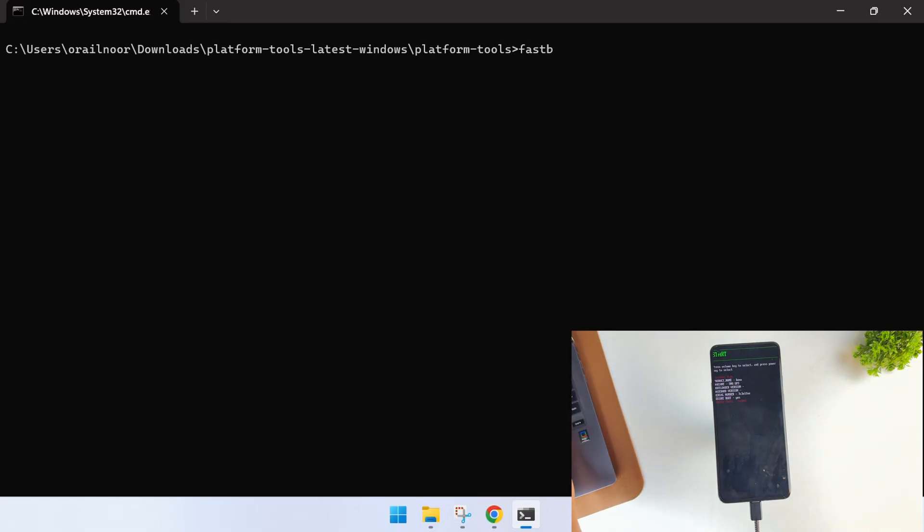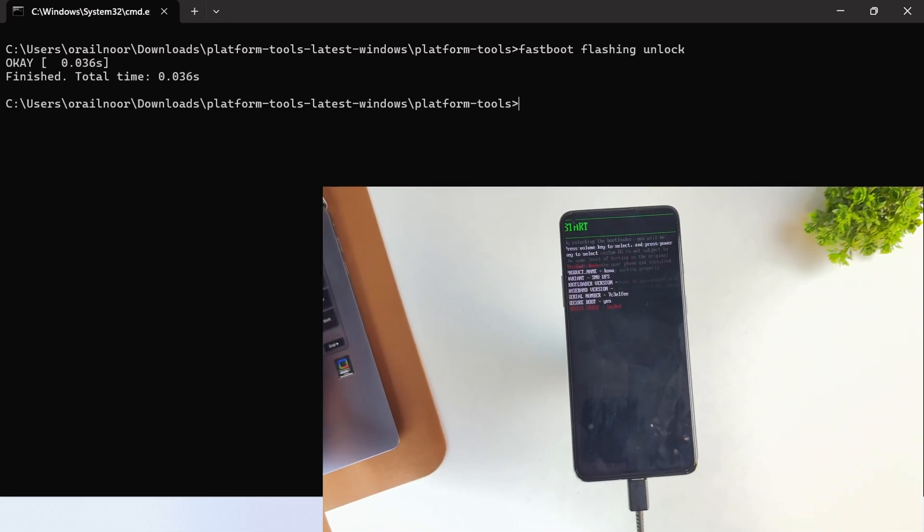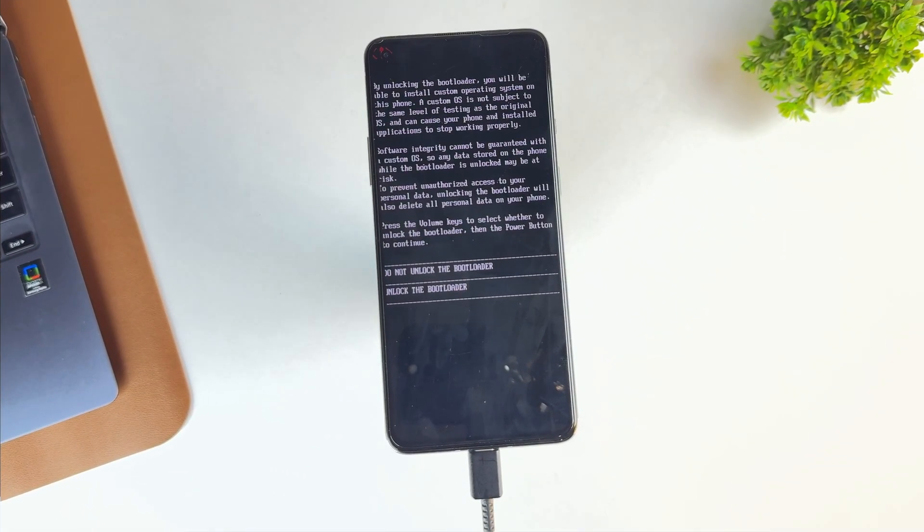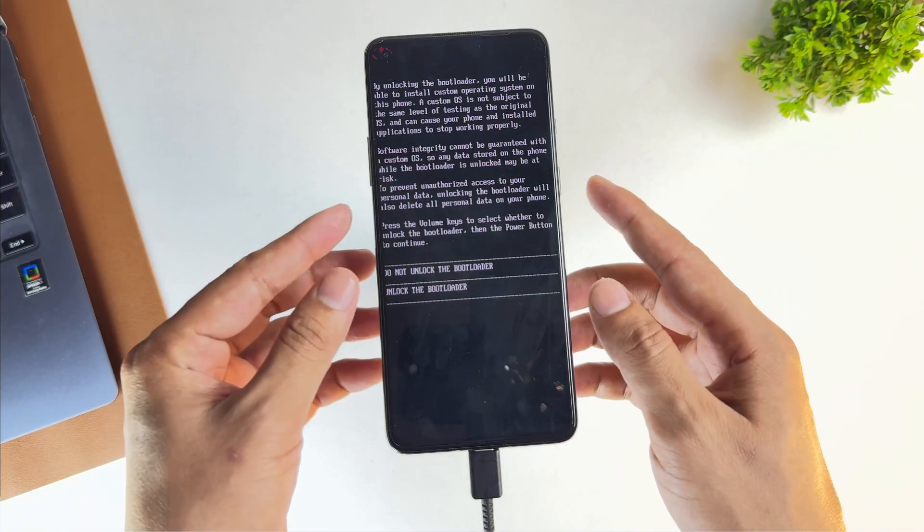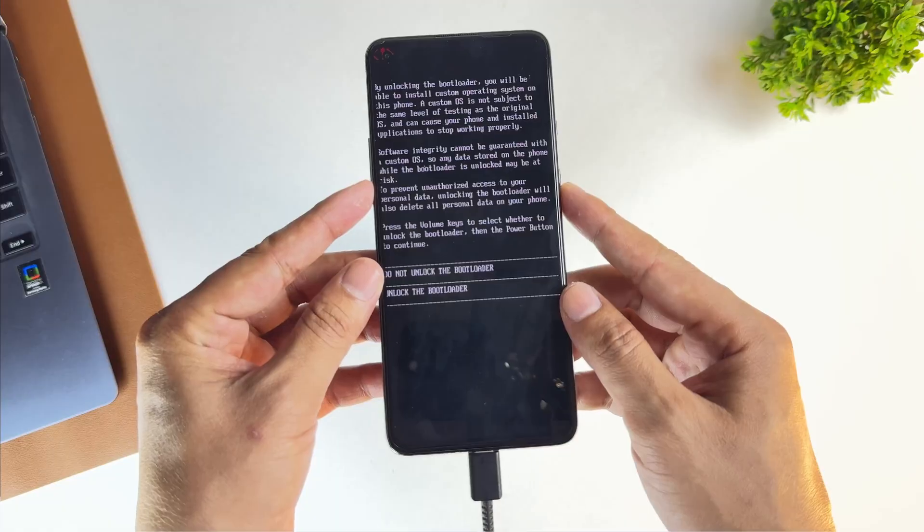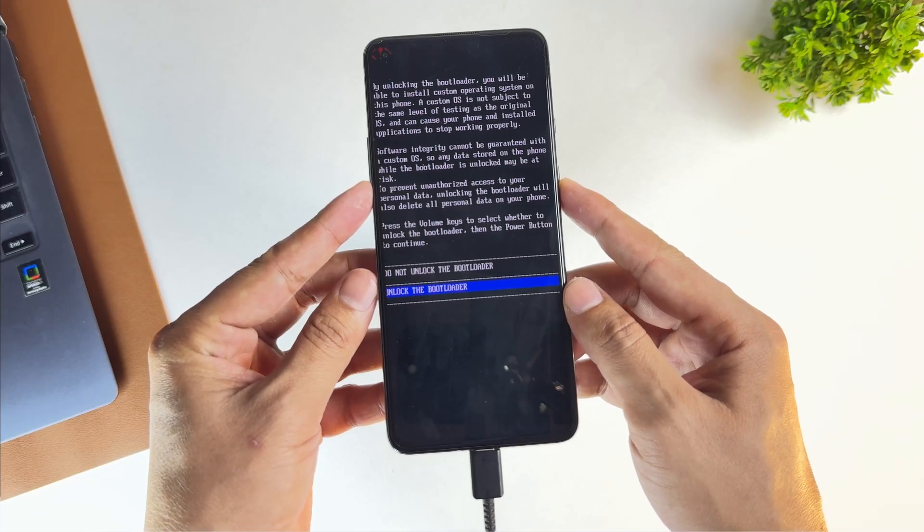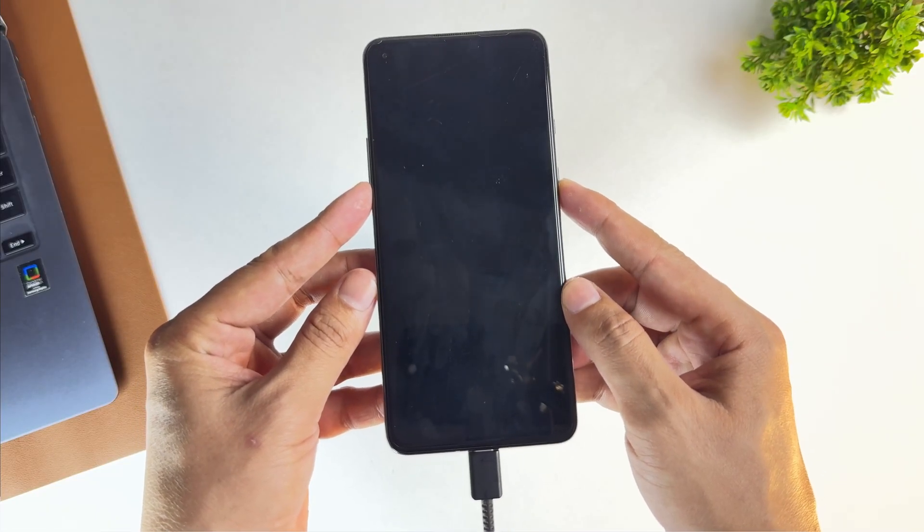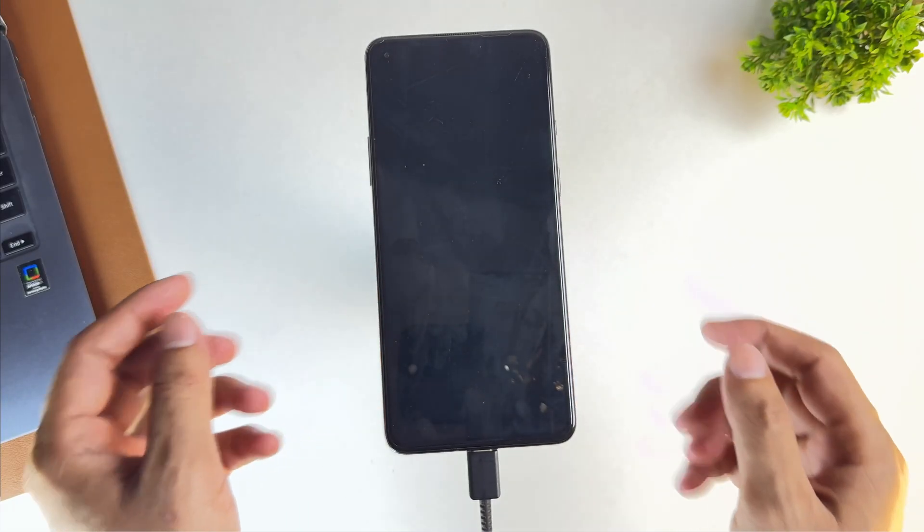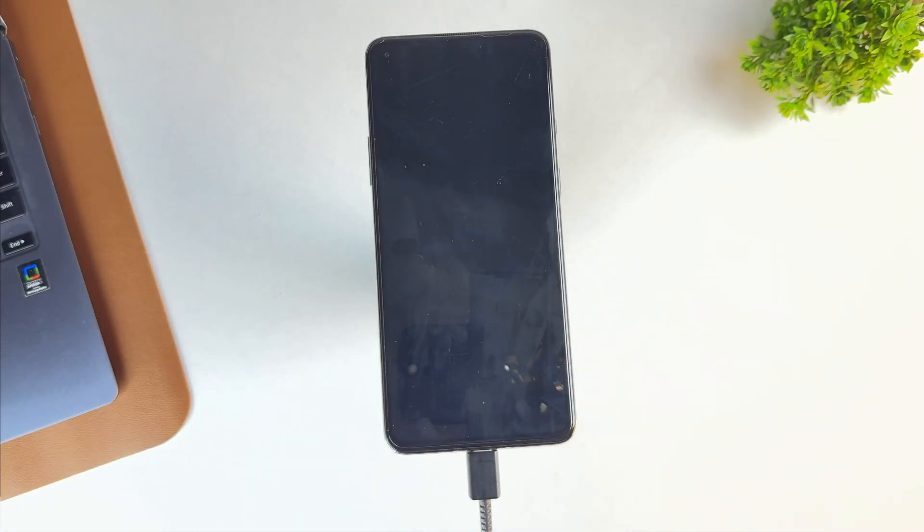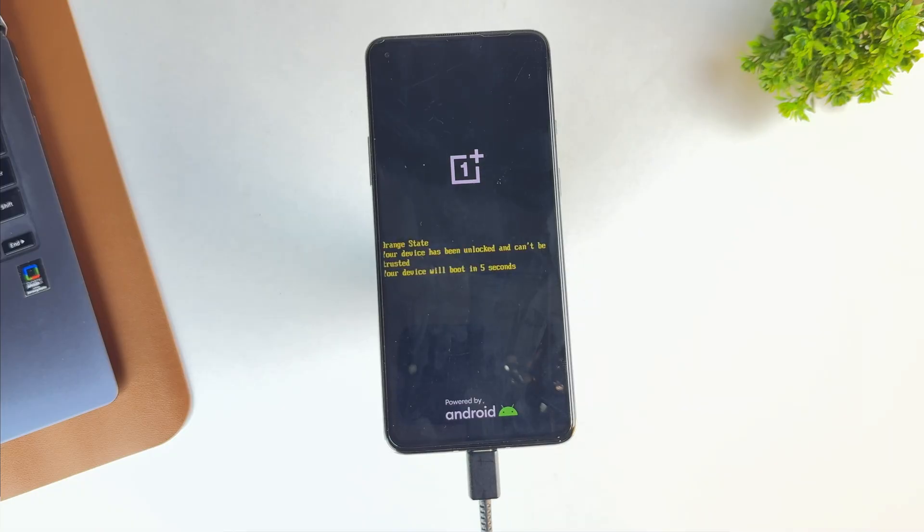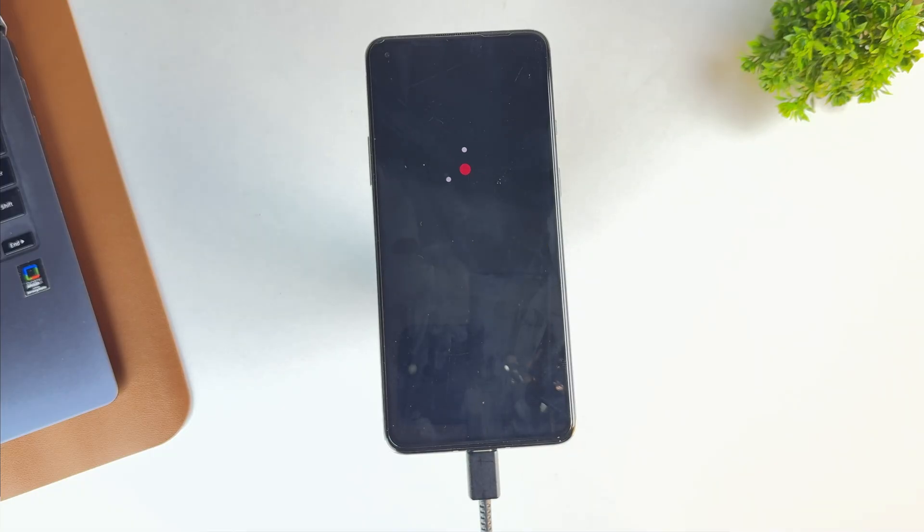Now type fastboot flashing unlock. Your phone screen will display an option to unlock the bootloader. Use your volume buttons to navigate and select the unlock bootloader option. Once you confirm the unlock bootloader option, your device will completely erase all user data and then boot back to the main screen.